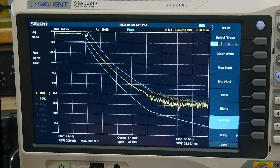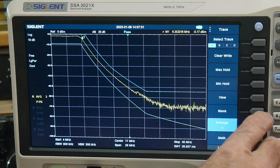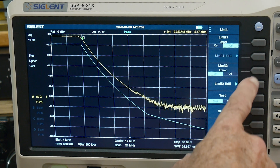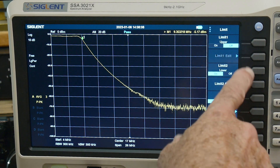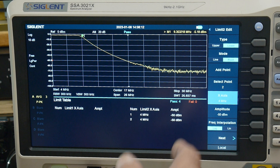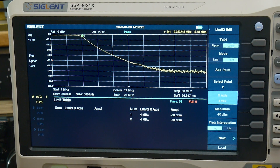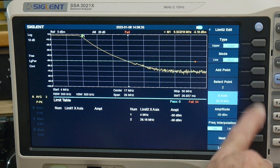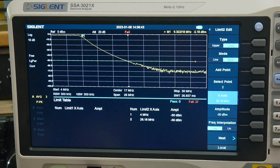Let me give you a quick example starting from scratch. When you go into limits, we'll turn the upper limit off, do just the lower limit, edit it, and delete all — so now you have nothing in there. We'll go back, edit limit two, and add a point. It beeps a lot because we're out of bounds, so let's go into setup and turn off the buzzer.